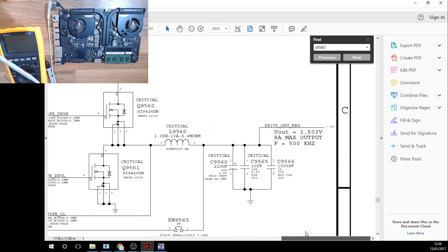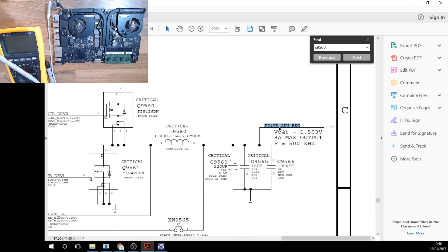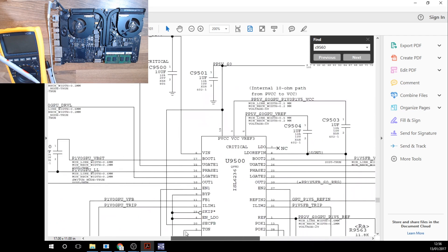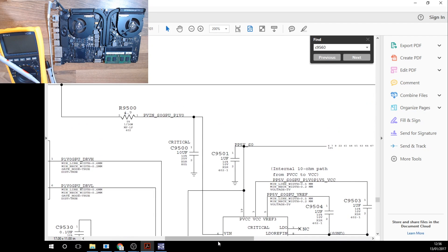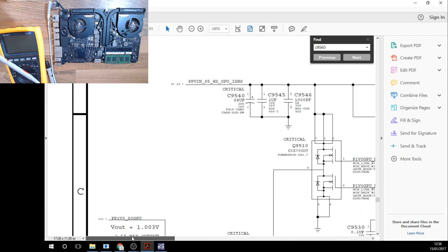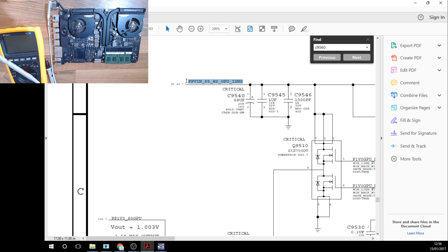Our output from here is PP1V5 GPU reg, so that is 1.5 volt power to the GPU regulated. This takes in a power rail from up the top left here, PPV in S5 HS GPU. This is the power line going to the GPU.